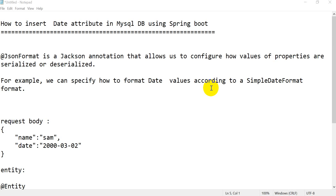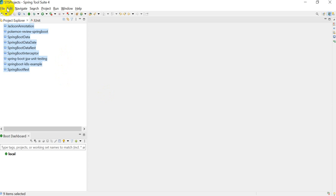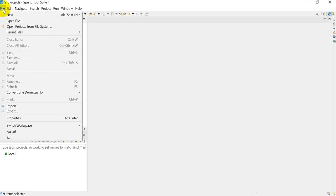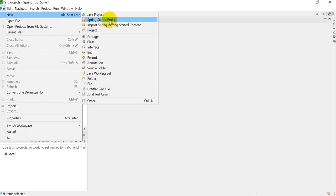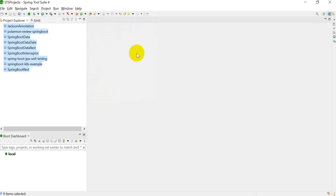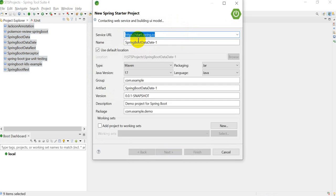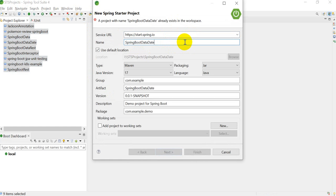Hello everyone, today we are going to see how to insert a date in the MySQL database using Spring Data JPA. I will go ahead and create a new project here. I am using STS, so I'll create a Spring Starter Project.